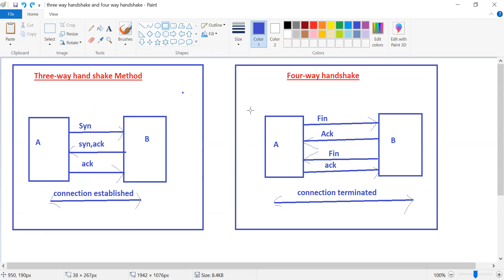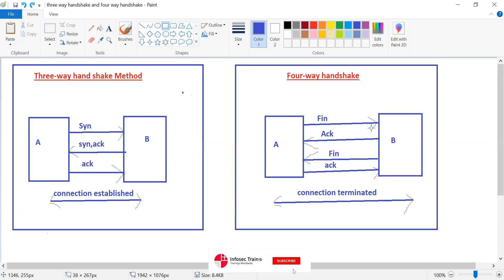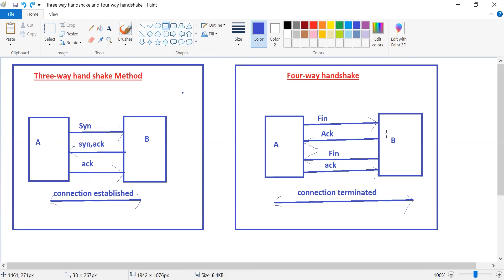Now coming to the four-way handshake method. Here we have sender A and receiver B. Now A would like to terminate the connection with B. A will send a FIN request — FIN is used to terminate the connection. It is not a genuine packet to start communication; it is used to terminate the connection. After receiving the FIN request, B will send an acknowledgement and then a FIN request back to A.